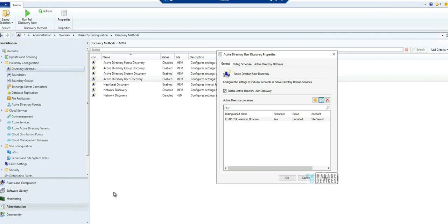So that was the quick video about top five features of 2103 version of Configuration Manager. Thank you all for watching, see you next time, bye bye.